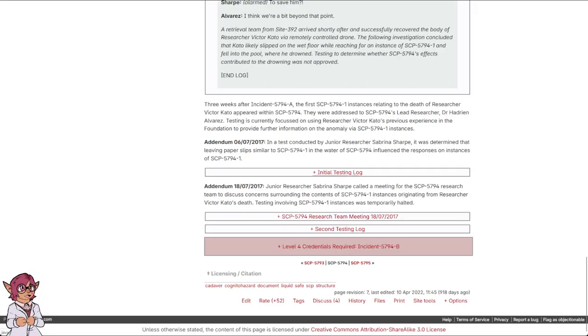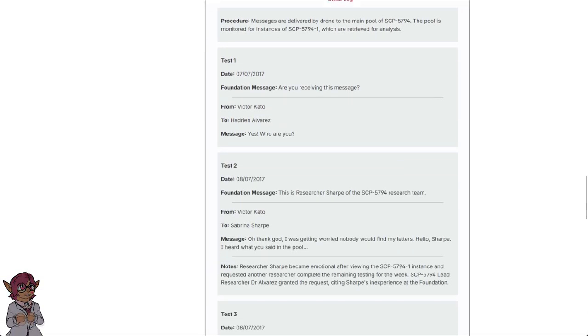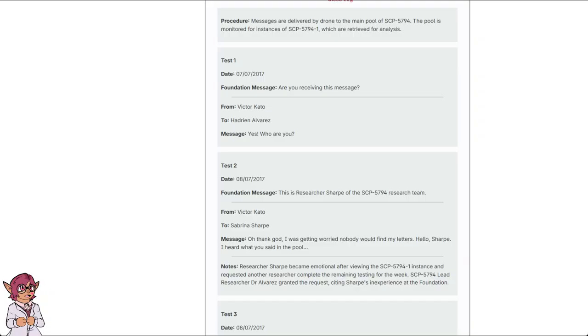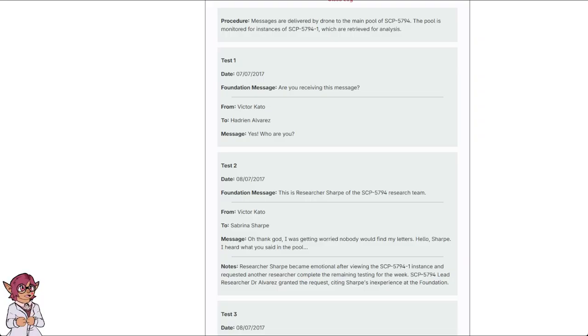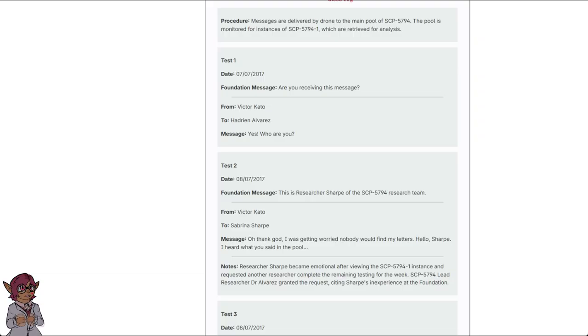Addendum. Oh, 6th of July, 2017. In a test conducted by junior researcher Sabrina Sharpe, it was determined that leaving paper slips similar to SCP-5794-1 in the water of SCP-5794 influenced the responses on instances of SCP-5794-1. Initial testing log. Procedure. Messages are delivered by drone to the main pool of SCP-5794. The pool is monitored for instances of SCP-5794-1, which are retrieved for analysis. Test 1. Date: 7th of July, 2017. Foundation message: Are you receiving this message? From Victor Kato to Hadrian Alvarez. Message: Yes. Who are you?